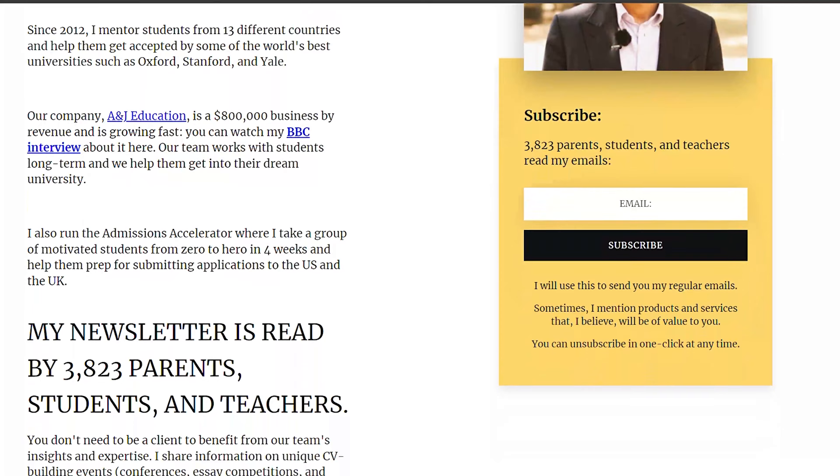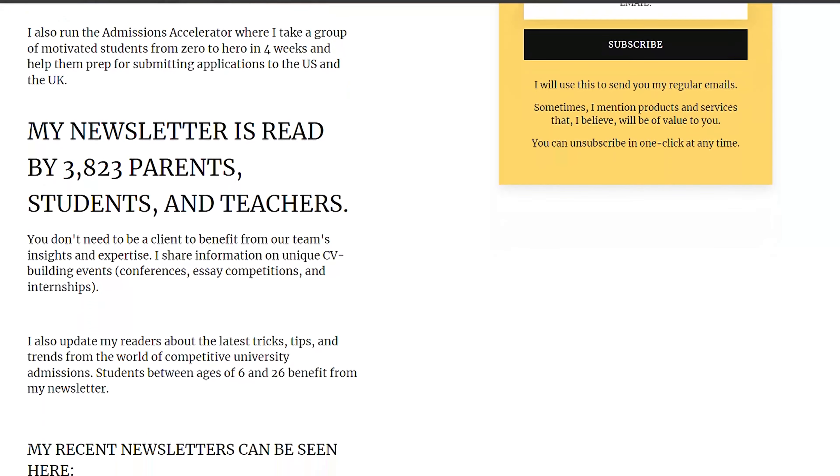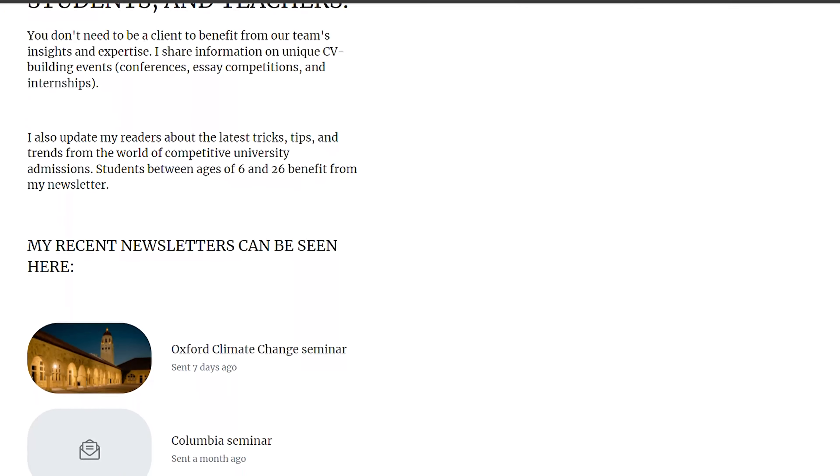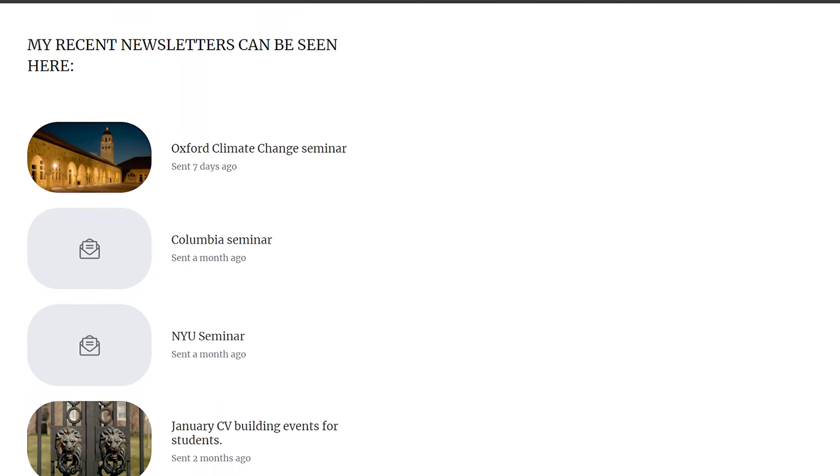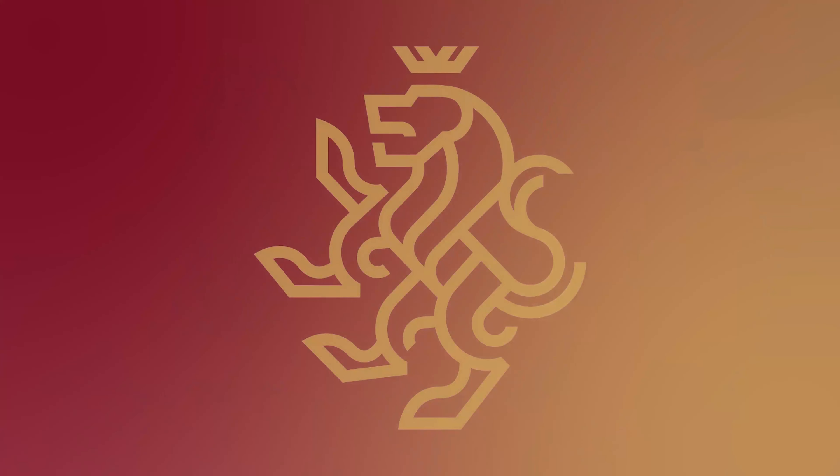There you heard it from Mark. And just a thing from me — if you haven't already signed up for my newsletter, which I send out every three weeks with tips and tricks on university admissions and really cool stuff like events, conferences, and seminars that you can use to build up your CV, do check it out and sign up in the link below. It will be very valuable to you. But for now, Mark, thank you so much for your time. Great to have you, and thank you for sharing your advice. Cheers.